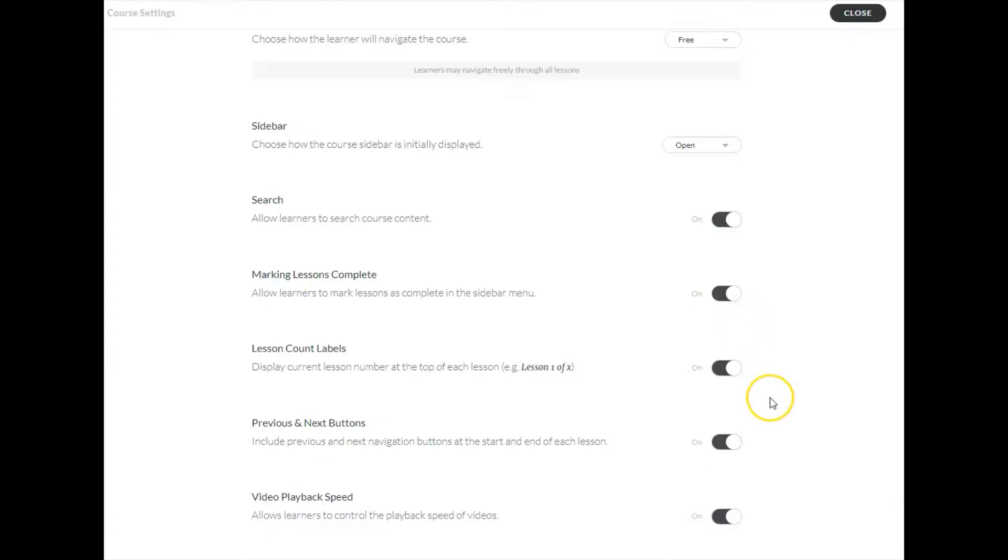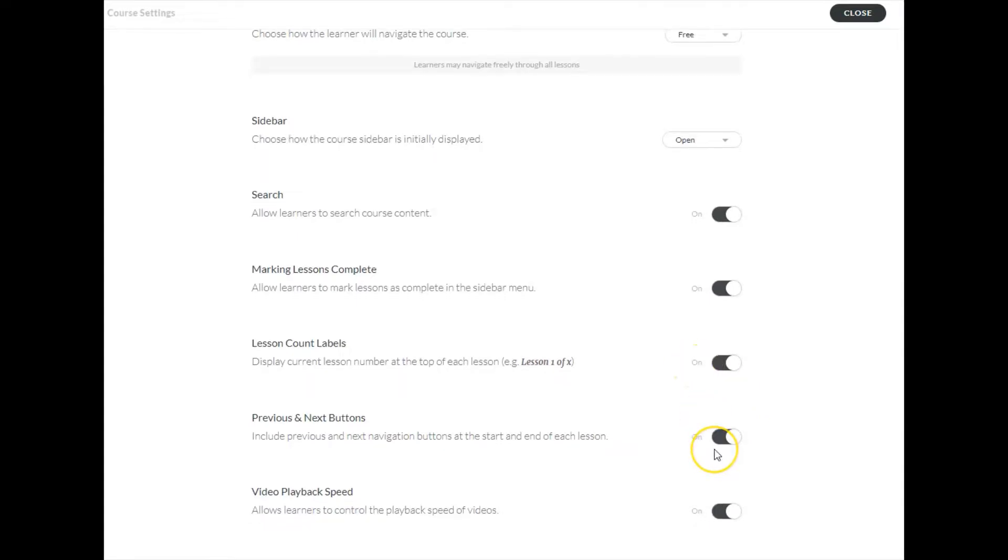You can provide lesson count labels. The default is one of X, two of X, etc. The previous and next buttons that appear can be turned on and off, and you can allow users to control the playback speed of any video should you desire to do that.